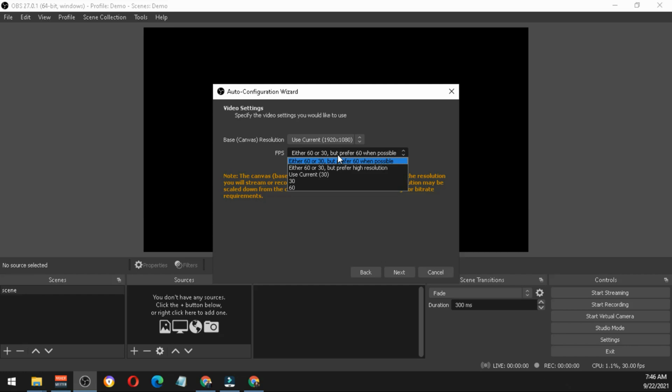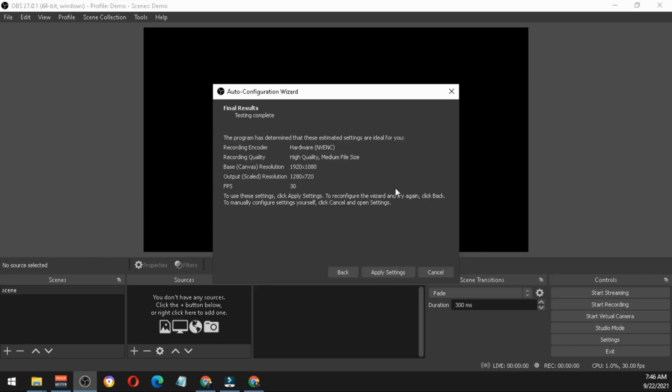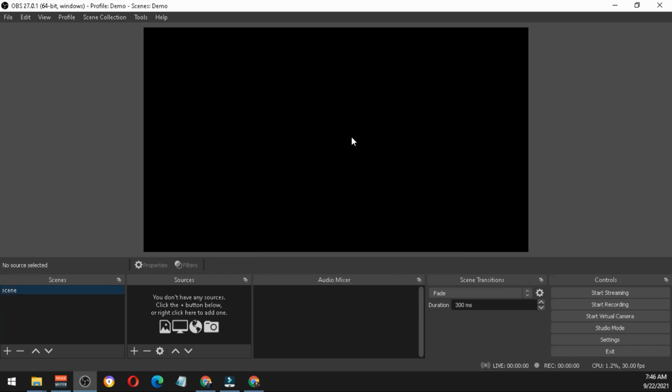If you're asked for the FPS or frames per second, just choose 30 because 60 frames per second is only ideal for gamers. Hit next and you will see the final results of that automatic configuration. Just hit apply settings.